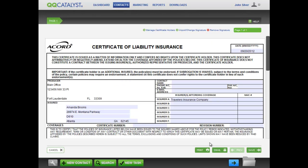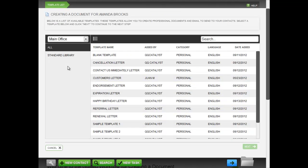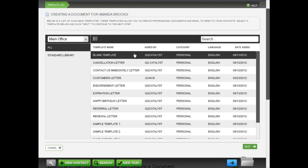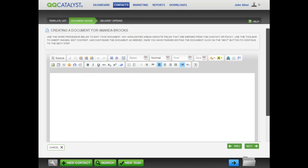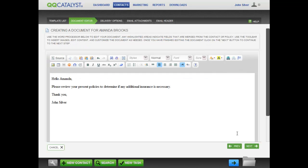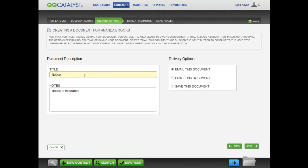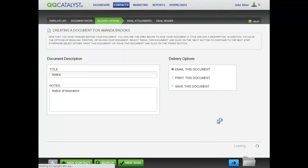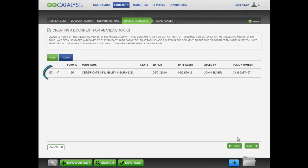To email an Accord Form, click on the Email button at the bottom of the screen. Choose the template to use for your email and click Next. Use the document editor to customize your email using a variety of styles and fonts. You can even insert links to images. When you are finished editing, click Next. Enter a title for the email and add notes, then click Next. The Accord Form you are emailing is already checked as an attachment. You can select additional attachments if necessary.